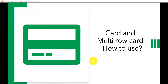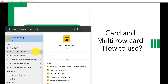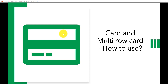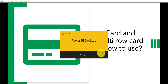In this lecture we will see how we can use the card and multi-row card visualizations in Power BI. Sometimes we require to display one value in a card, so we will see how we can use that, and how we can use the multi-row card as well. I'll open my Power BI desktop and open the last report that we created. In this report we are going to add one more page and see how we can use the card and the multi-row card.